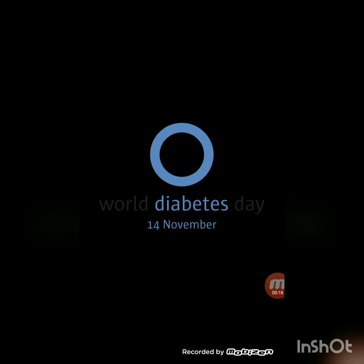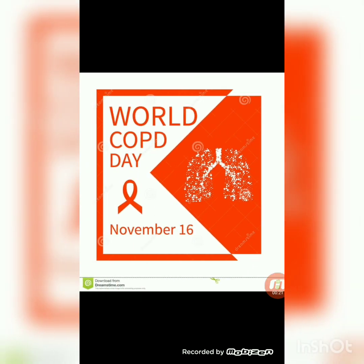World Diabetes Day, 14th November. World COPD Day, 16th November.